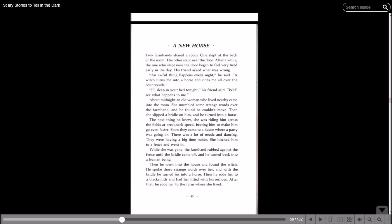About midnight, an old woman who lived nearby came into the room. She mumbled some strange words over the farmhand and he found he couldn't move. Then she slipped a bridle on him and he turned into a horse. The next thing he knew, she was riding him across the fields at breakneck speed, beating him to make him go even faster. Soon they came to a house where a party was going on. There was a lot of music and dancing. They're having a big time inside. She hitched him to a fence and went in.